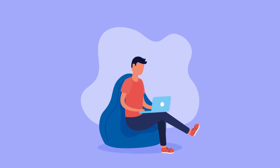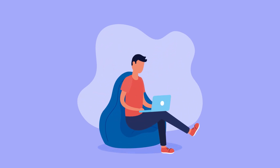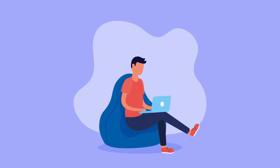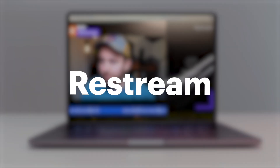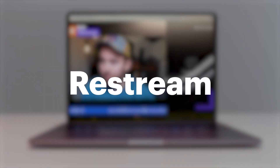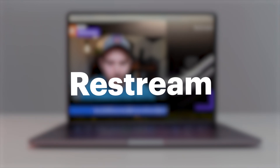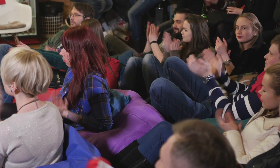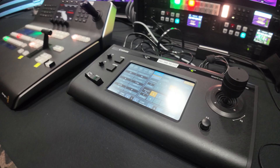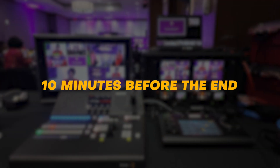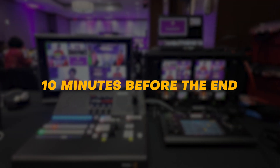Story time. There I was, sitting on a live stream — my ATEM was connected to a MacBook Pro with Restream Studio open, as I had done so many times in the past. The event itself was flawless, the switch was good, and I didn't make a single mistake until about 10 minutes before the end of the event.